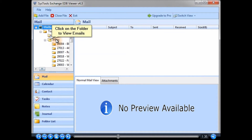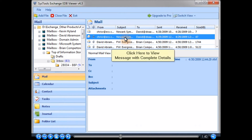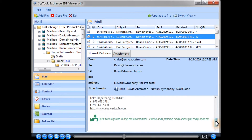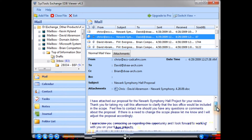Click on a folder to view the emails within it.